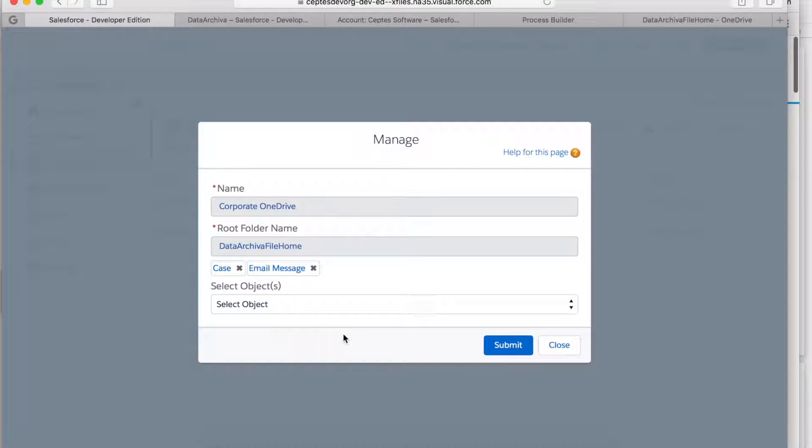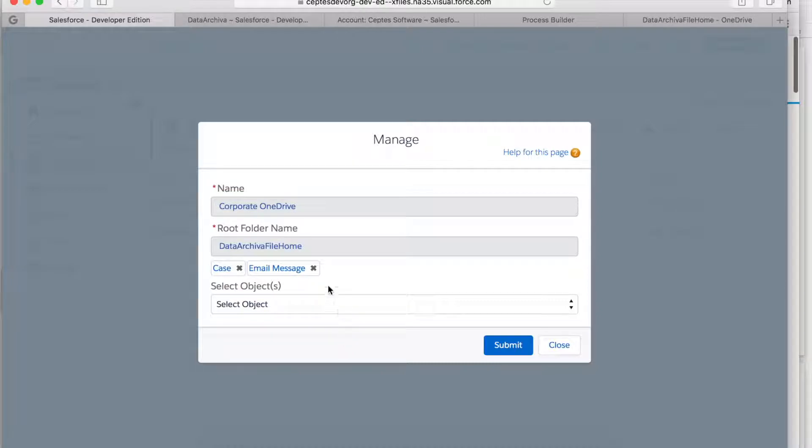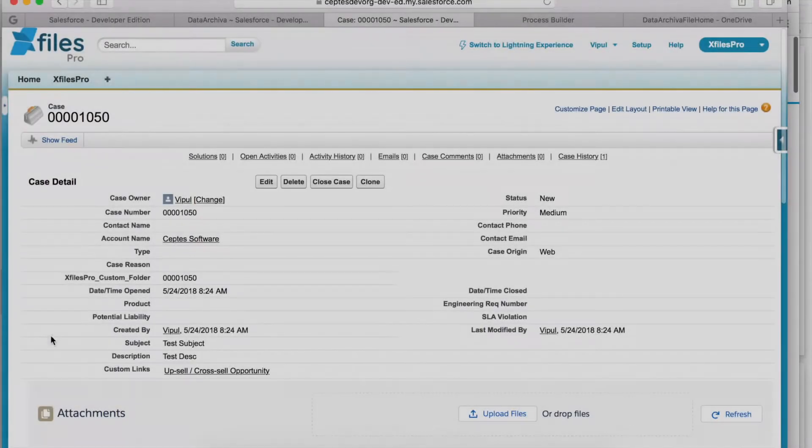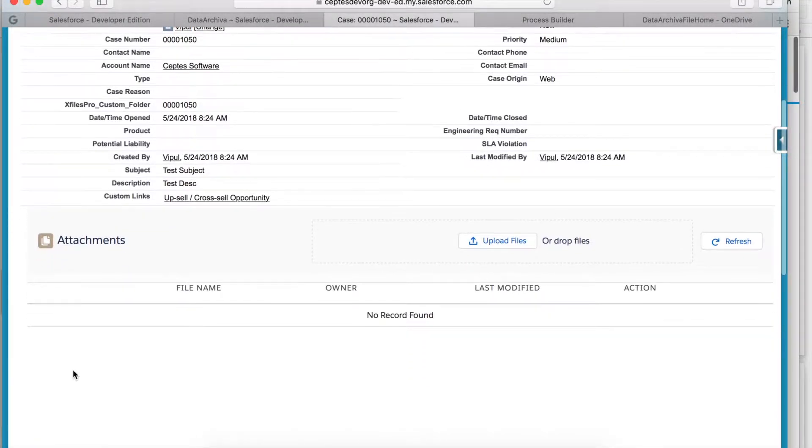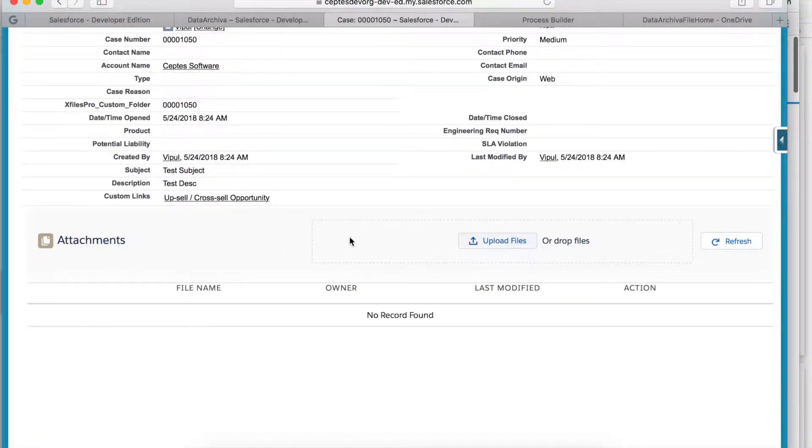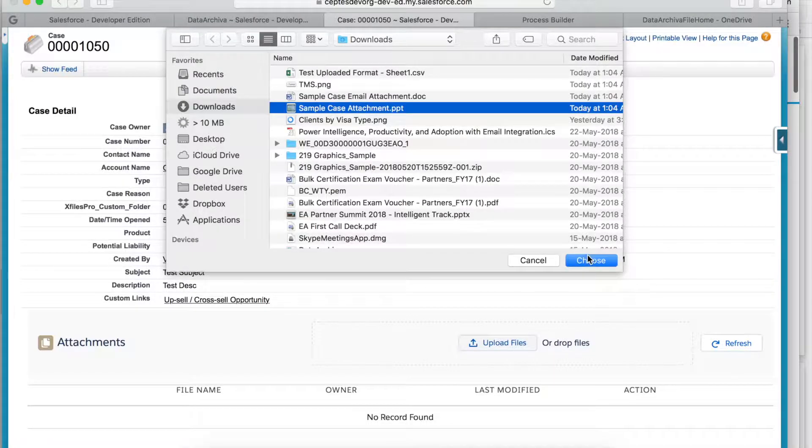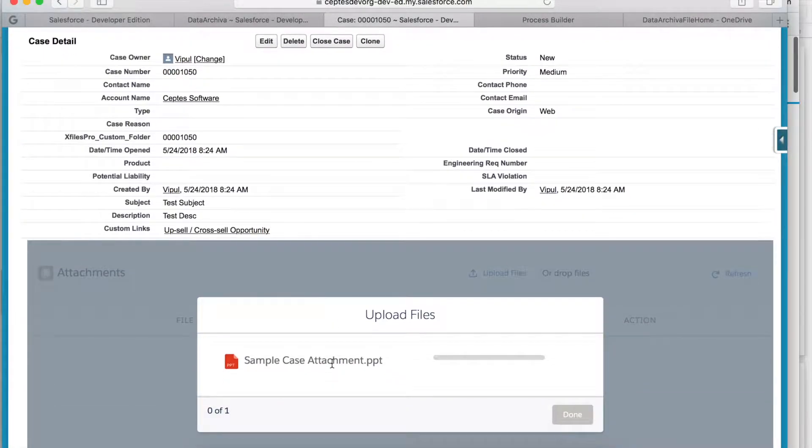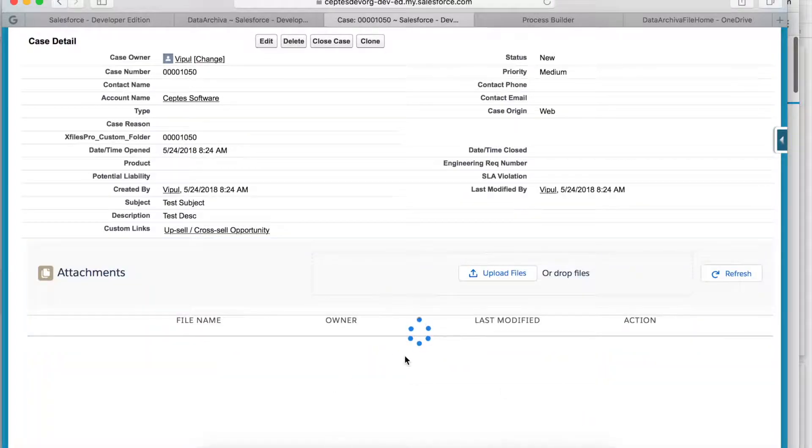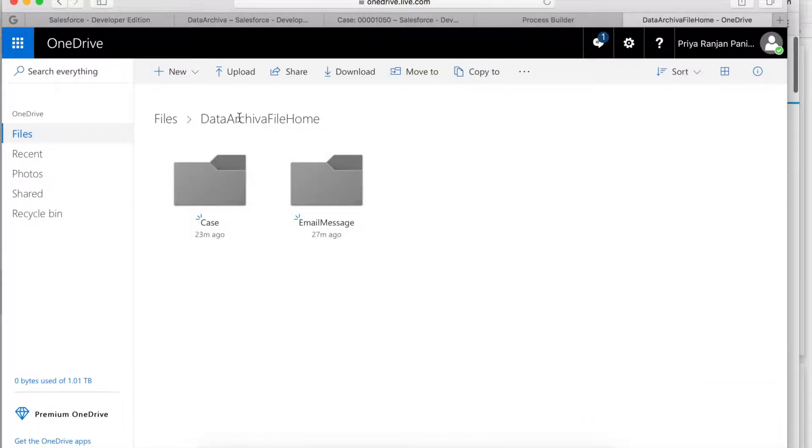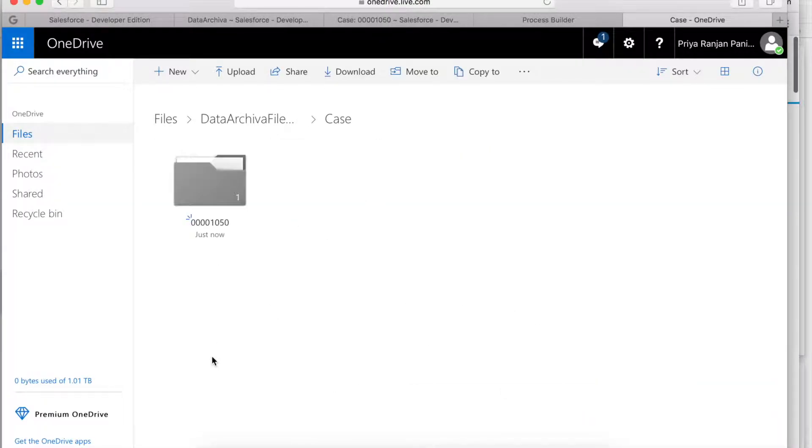I have a case created and I have my X Files Pro app here. Let me upload some files and these files will now get uploaded to OneDrive. Let's see that in OneDrive. Now we can see the file here.